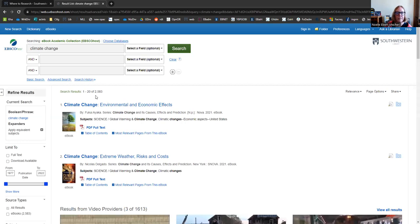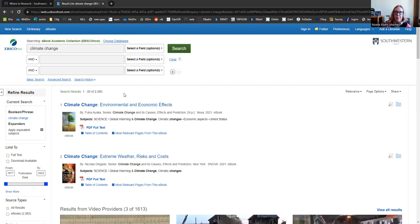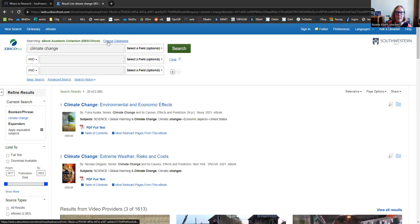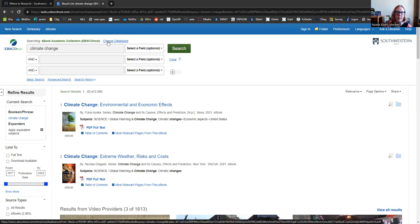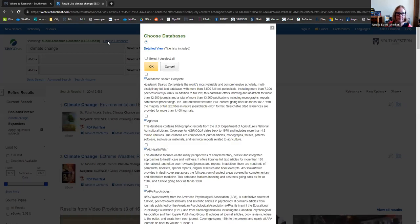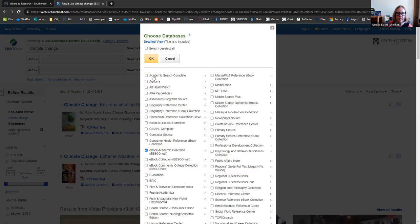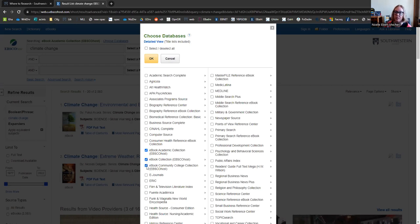So we have a nice pool of results here, about 2500 items. Now if we wanted to add more results to this pool, we could check other eBook databases and add them into the search. We do that by clicking the choose database link up here. Now this is the biggest eBook package we have, but these two, the eBook collection and community college collection, are right up there with them. We also have a few smaller collections, for instance, here.